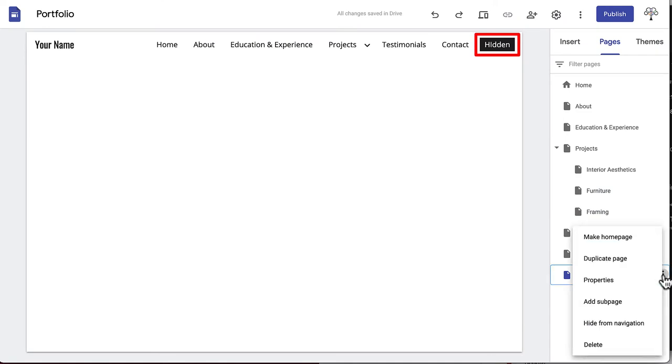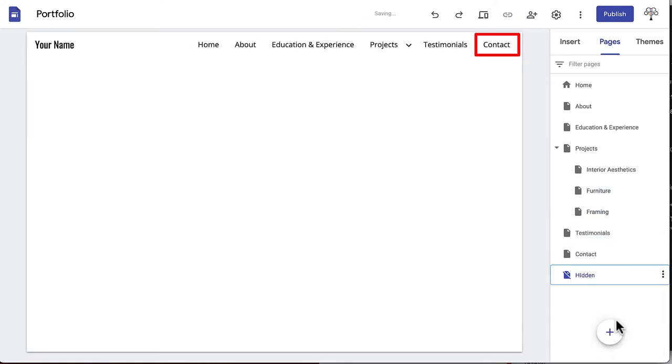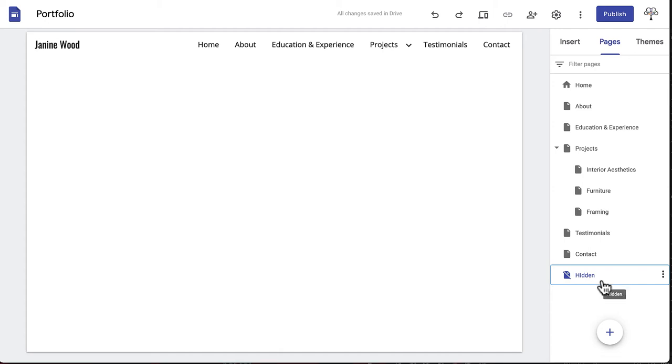Hide from navigation will take any of your pages off the navigation bar completely. This could be useful if you want to remove a page but don't want to delete it entirely, or if you want a page to only be accessible through a link or button. For example, a page that you created for a specific job application, or one that you just want to link internally from a clickable object.